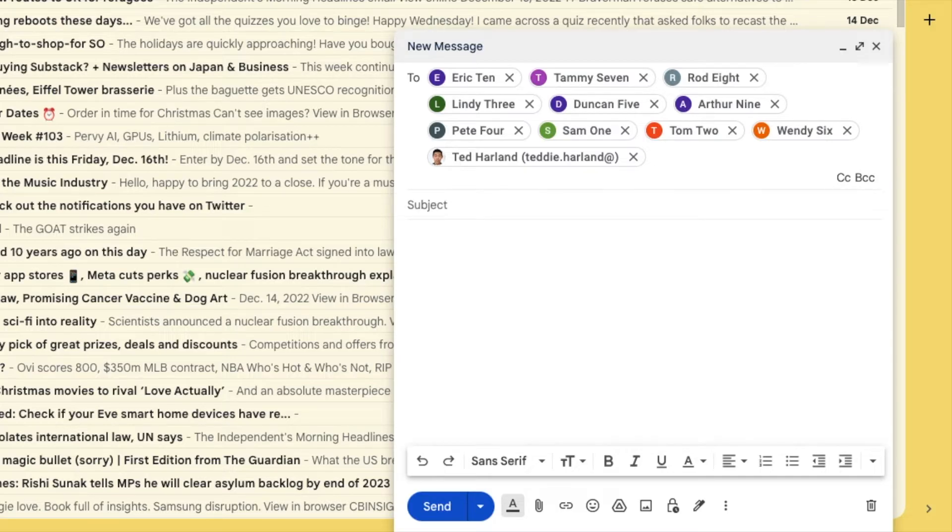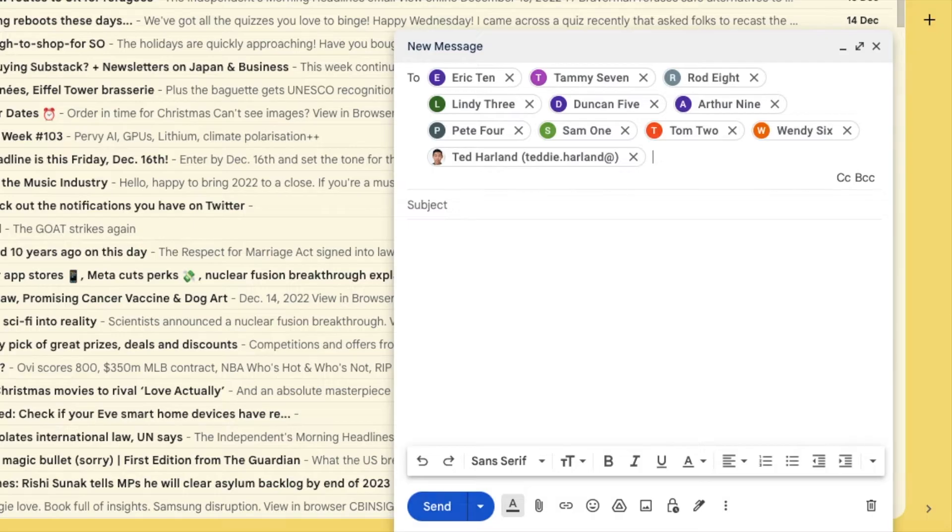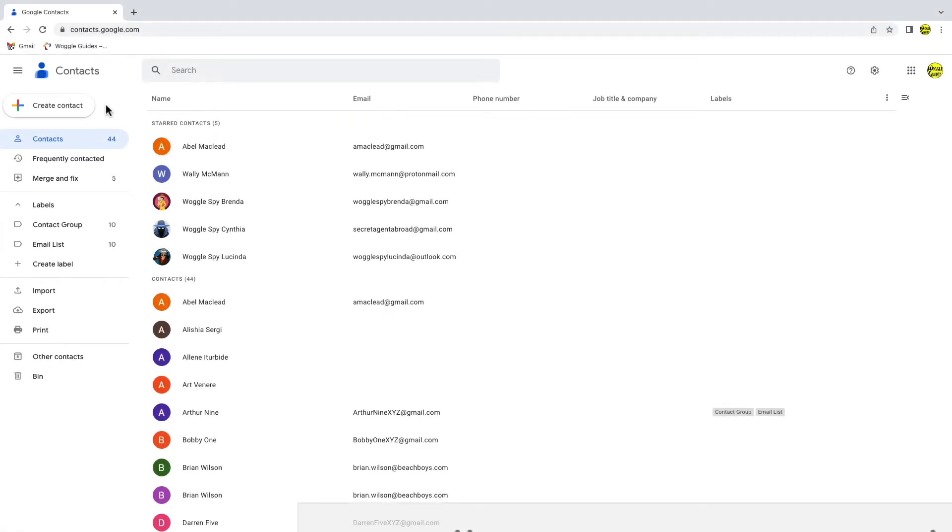Not to worry however, it's quick to edit and update the contact list that has already been created. But you can't do this in Gmail. In order to add a new contact to an existing contact group or distribution list, we need to visit Google Contacts.